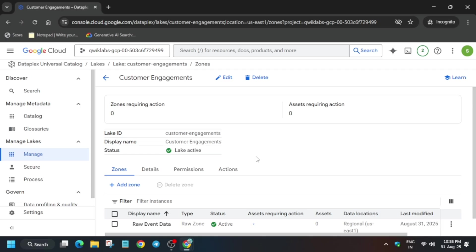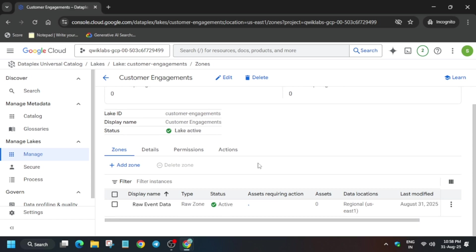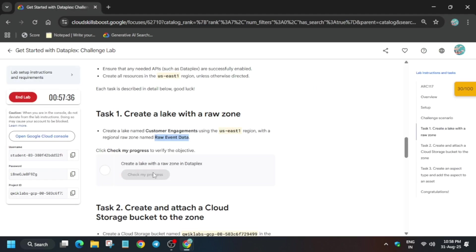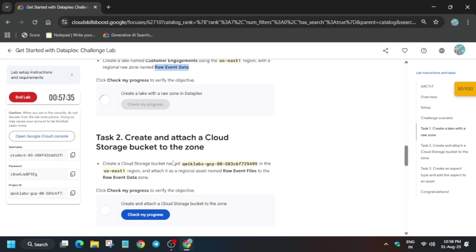Once the zone is active and created, we have to add some assets. Click on the raw event data zone and create an asset. For this particular lab, we have to create a cloud storage asset. You have to check the score for task number one.